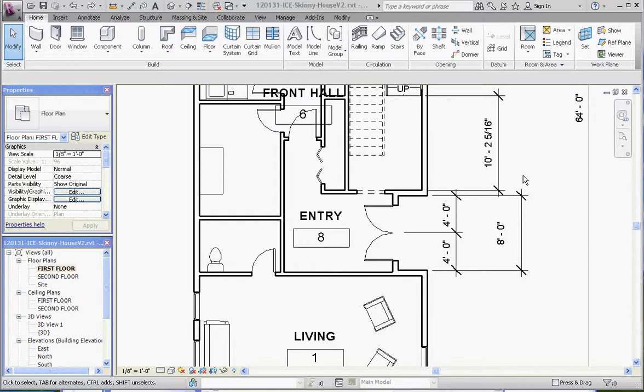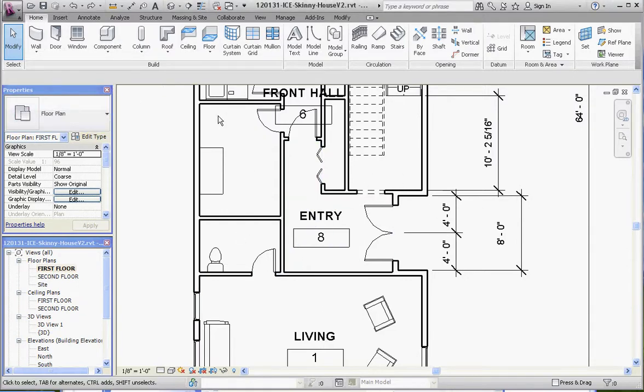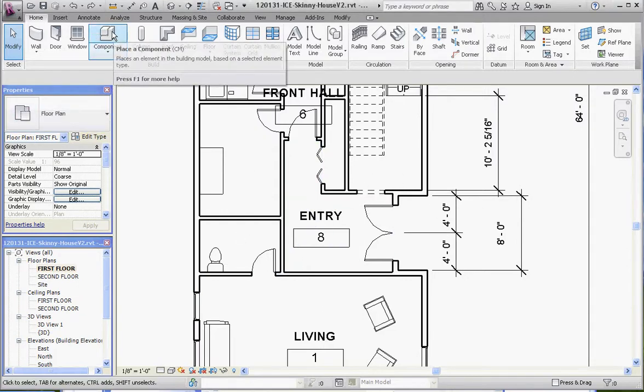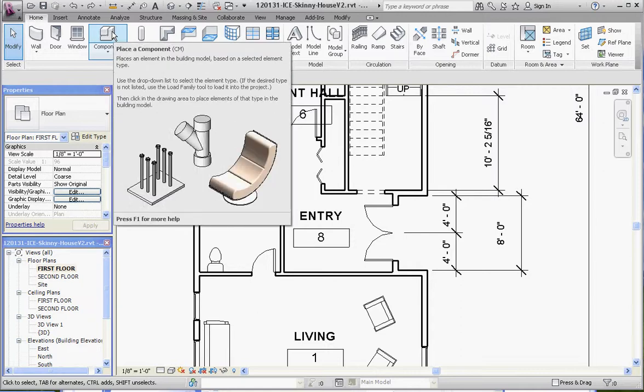Sometimes it's convenient when going from one large room to another, like a dining room to a living room, to have an opening in the wall rather than having to go through a door every time. These items are kind of like doors but they're not, and to insert them you have to go to the component button.